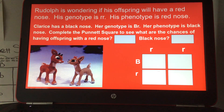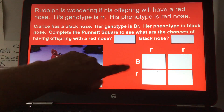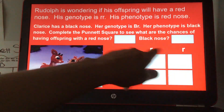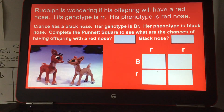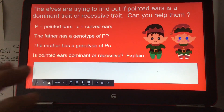Complete the Punnett square to see what are the chances of having offspring with a red nose or a black nose. Both their genotypes — Rudolph's and Clarice's — are already in there.